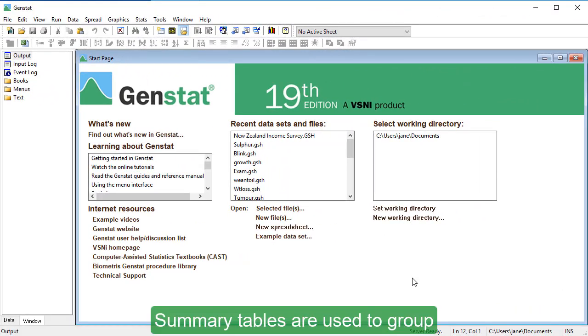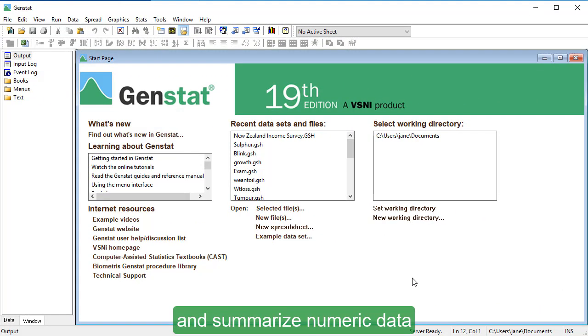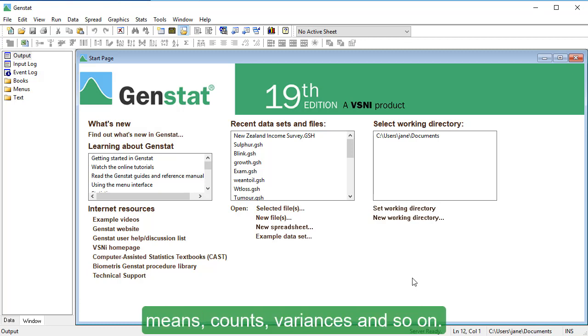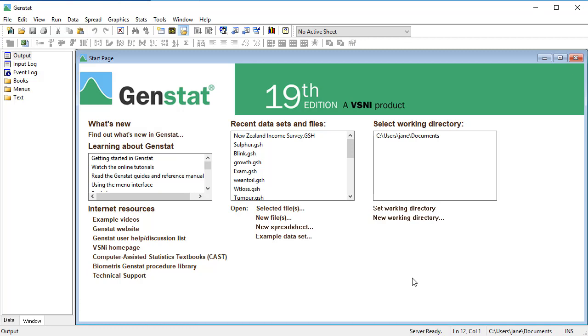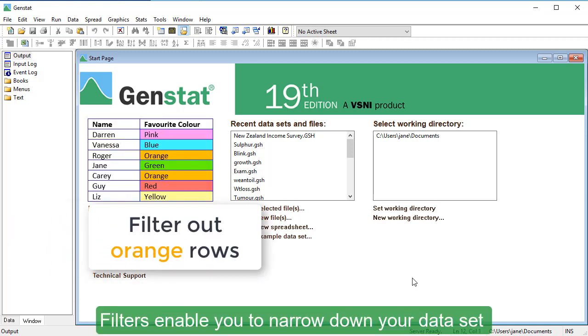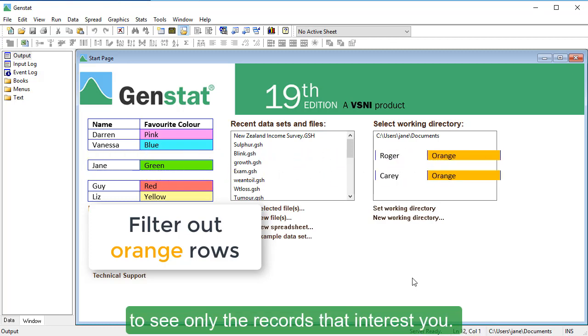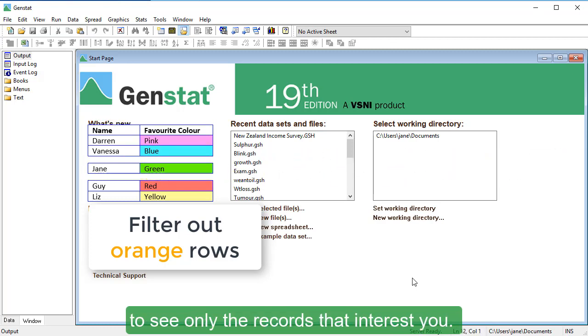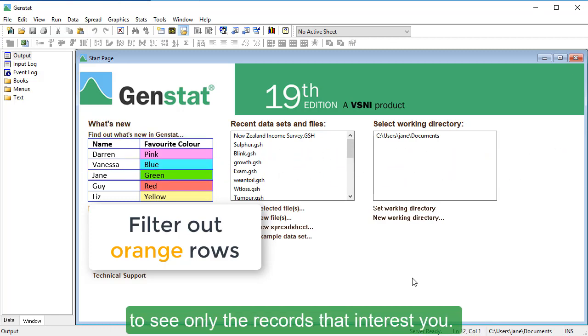Summary tables are used to group and summarize numeric data in tables of summary statistics: means, counts, variances, and so on. Filters enable you to narrow down your dataset to see only the records that interest you.